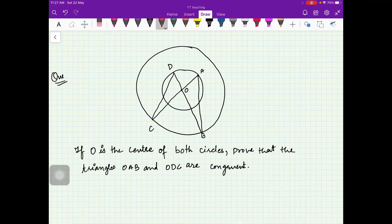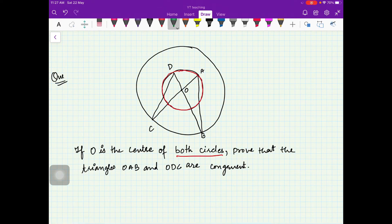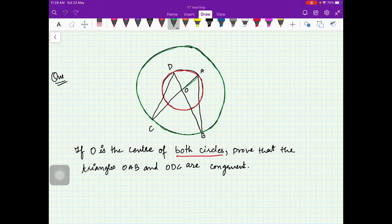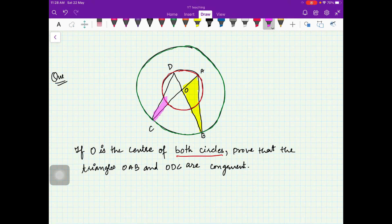Now let us move on to the next problem. Here O is the center of both circles. In this figure you can see two circles — one smaller circle highlighted in red and one bigger circle highlighted in green. Prove that triangle OAB, highlighted in yellow, is congruent to triangle ODC, highlighted in pink.